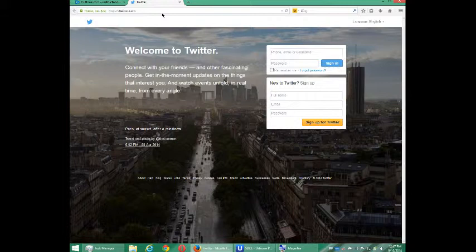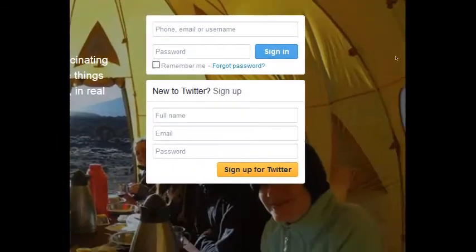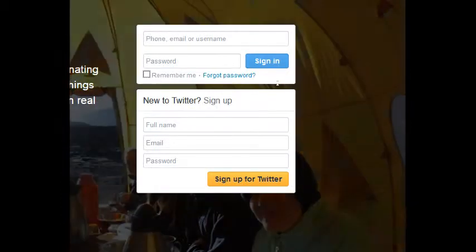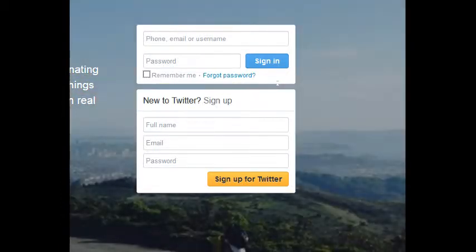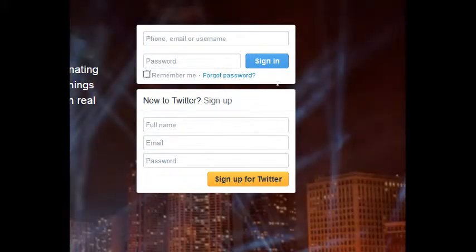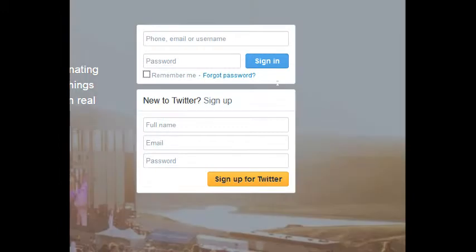The first thing you want to do is go to the home page and then there's a 'New to Twitter, Sign Up' option. Twitter is different than Google Plus and Facebook in that you can create a business profile directly, whereas with Google Plus you had to create a personal account first and then create a business profile. Here I'm going to create one directly as a business.